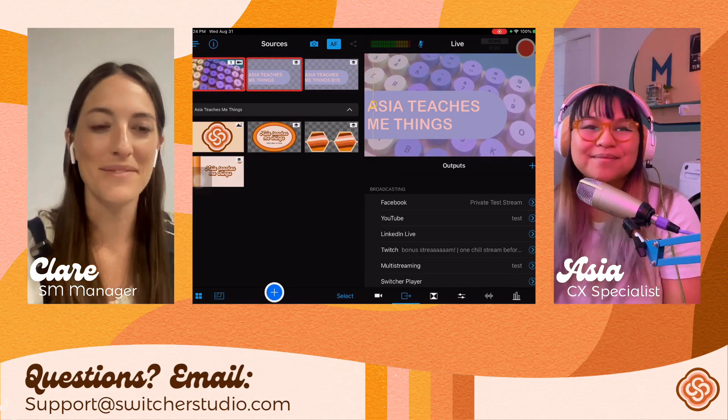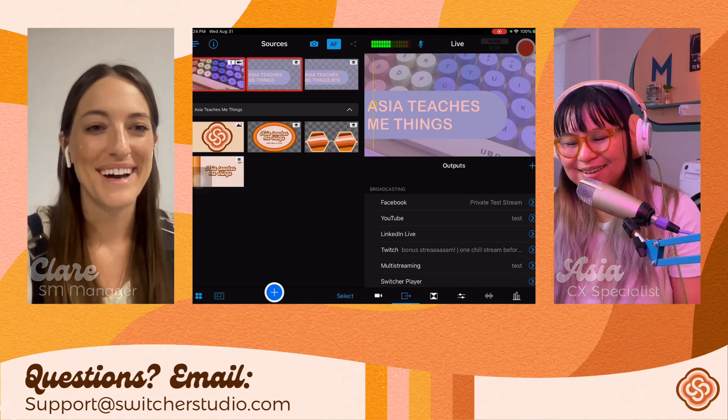Claire says she feels much more confident going into her next live stream creation. Thanks for hanging with me! We're definitely doing this again — we're planning to do it at least once monthly. We want your recommendations, Switcher users, for topics you'd like to see us cover, whether beginner topics or more detailed features. Let us know what you want us to cover. Thanks everyone for joining us — you guys are the best.